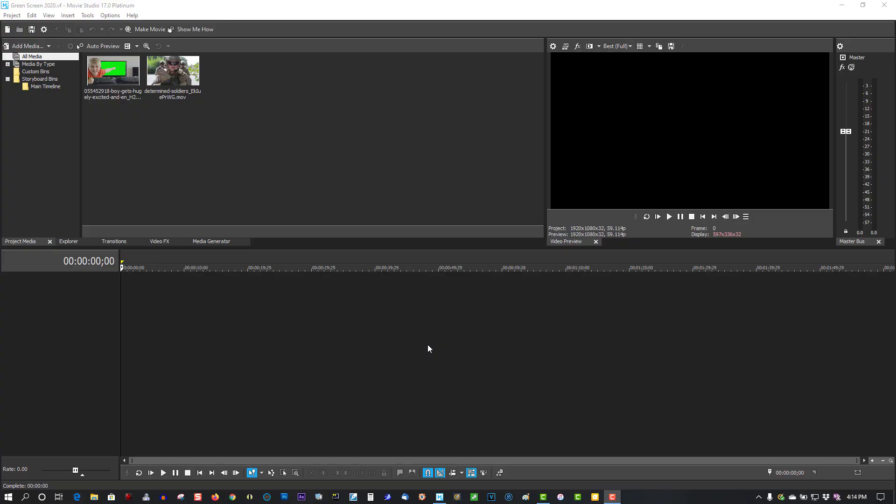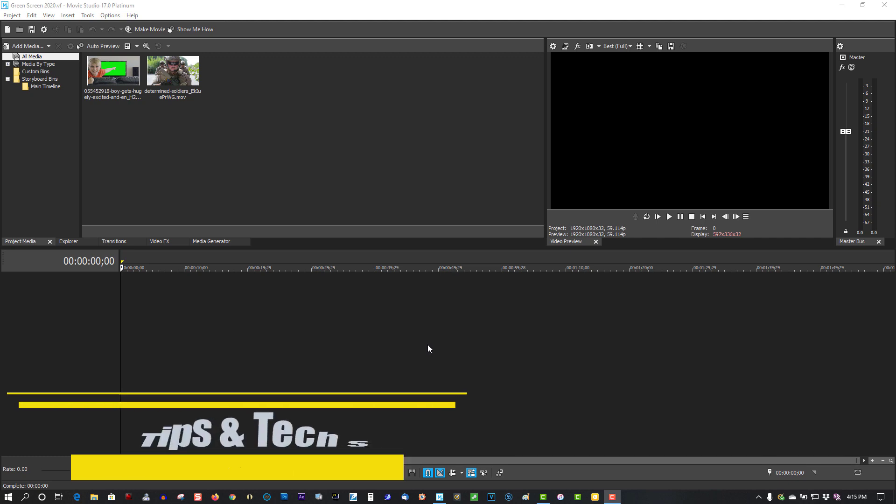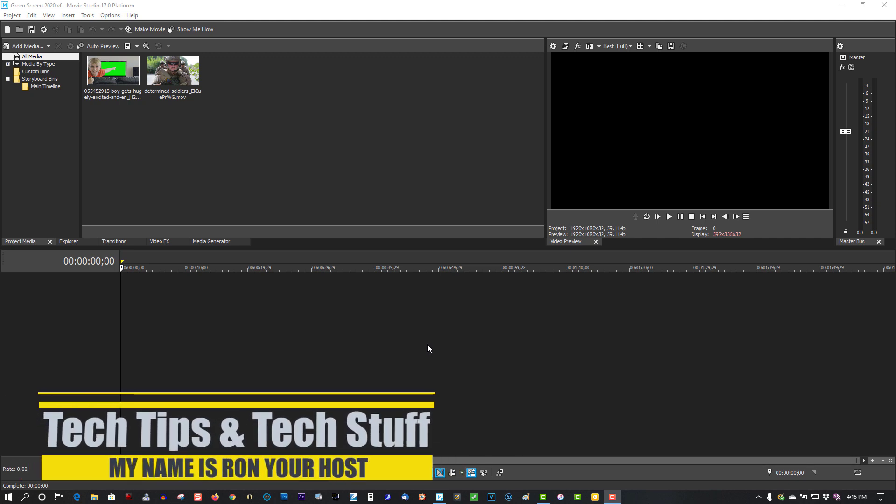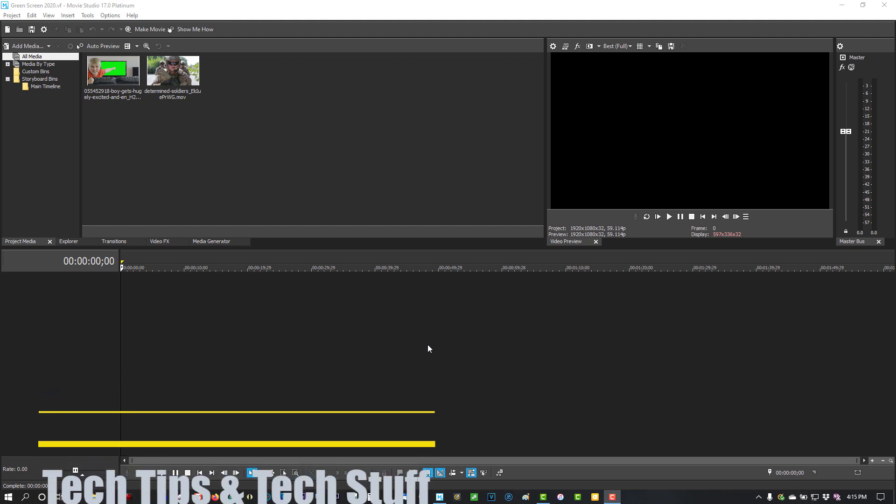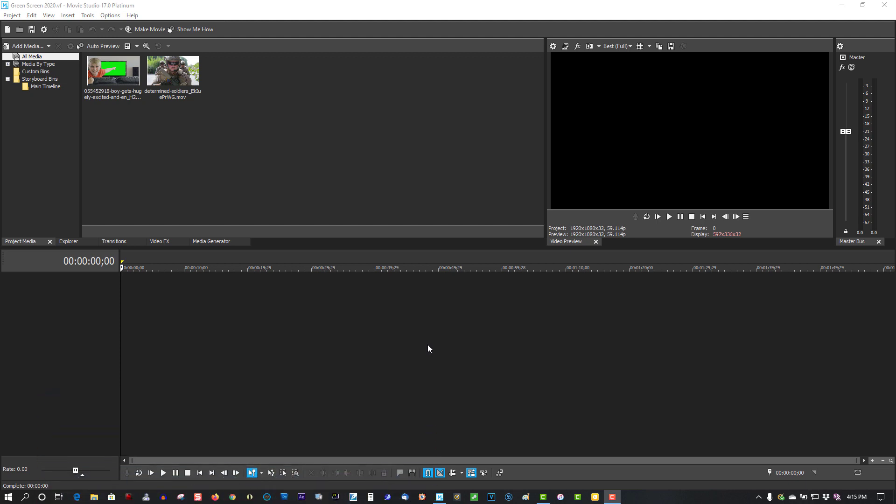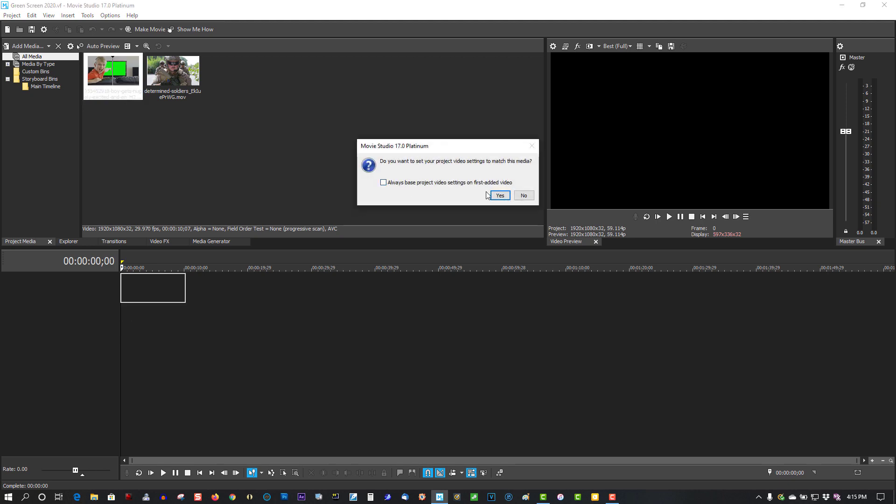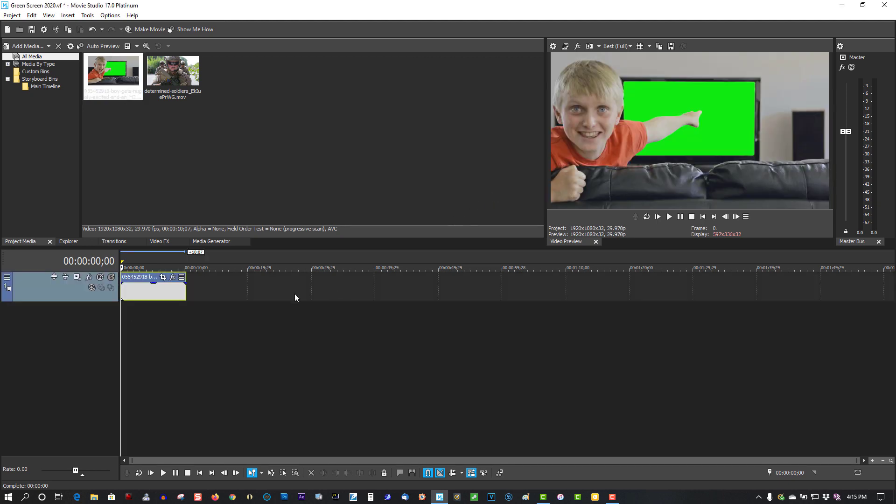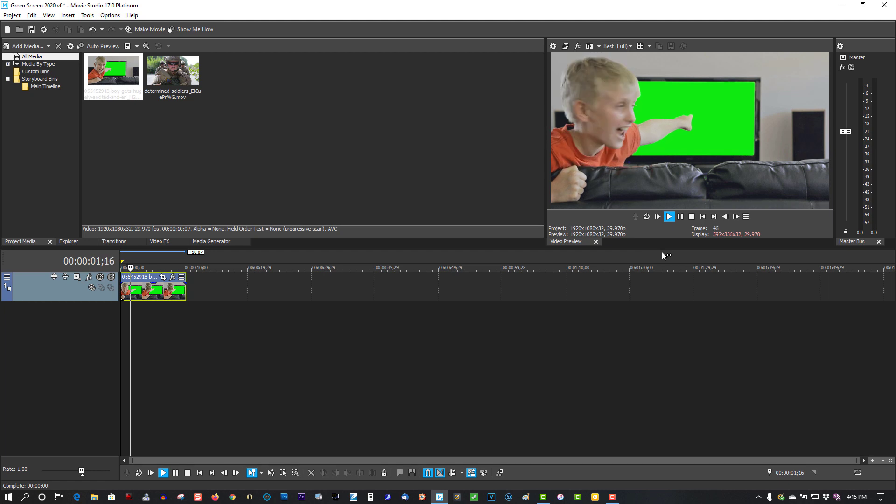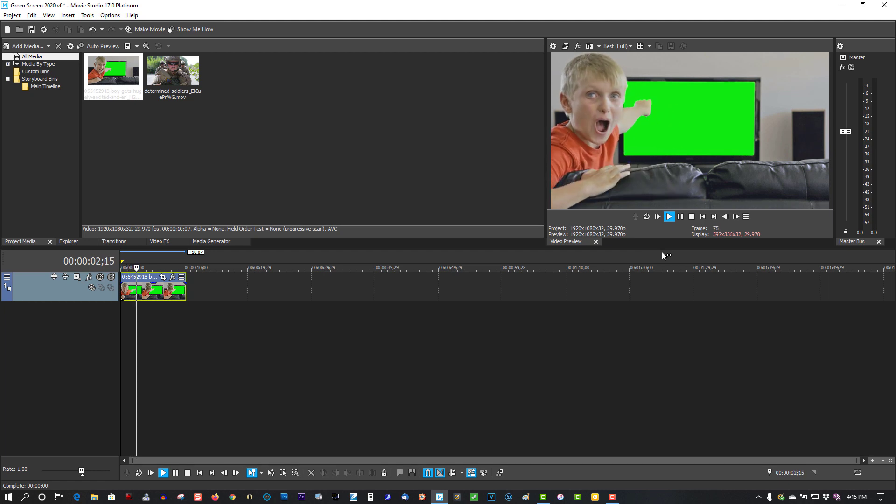Hi, welcome to Tech Tips and Tech Stuff. My name is Ron, and today I'm going to show how to use green screen in Movie Studio 17 Platinum and Vegas Pro. Actually, this will work in all versions of Movie Studio and all versions of Vegas Pro as well. So here we have two clips. The first one is a boy excited about the TV or something on the screen.